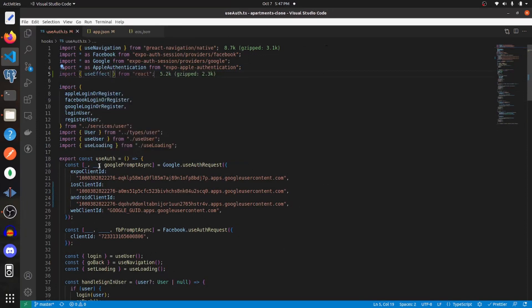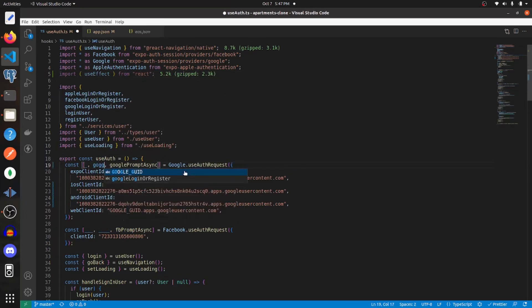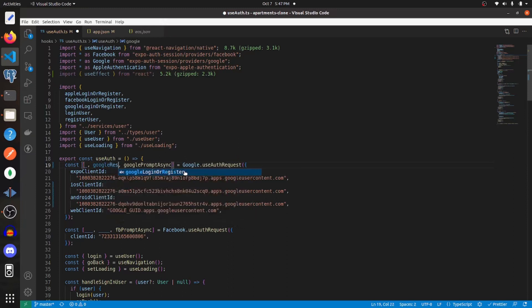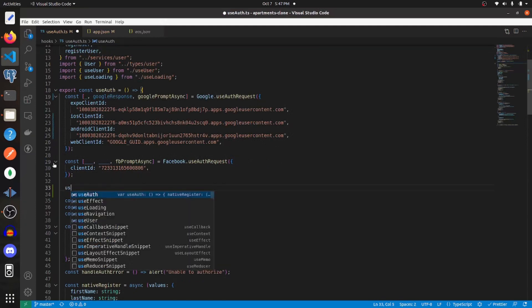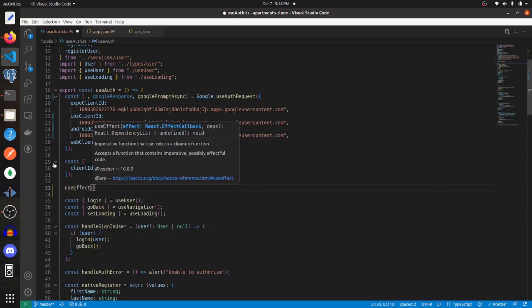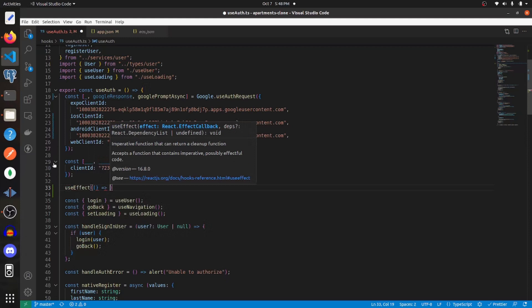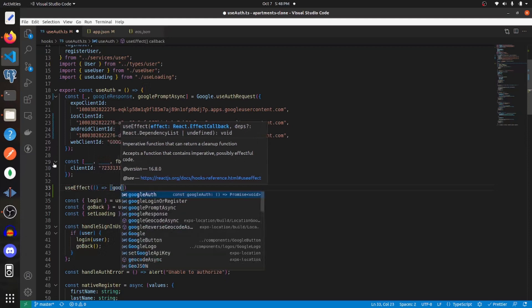And we need to get the second returned function from use auth request. I'm going to call this Google response. Now under here, I'm going to call the use effect hook. And it's going to be dependent upon Google response.